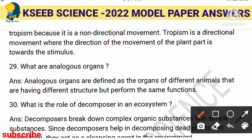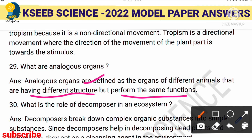Analogous organs are organs that have different structures but perform the same function. For example, wings of birds and wings of butterflies — they look structurally different but both serve the function of flight. Note that analogous organs and homologous organs are both important to know.